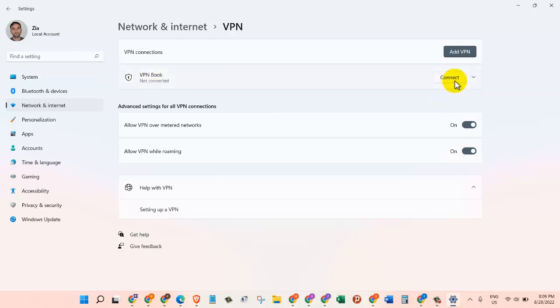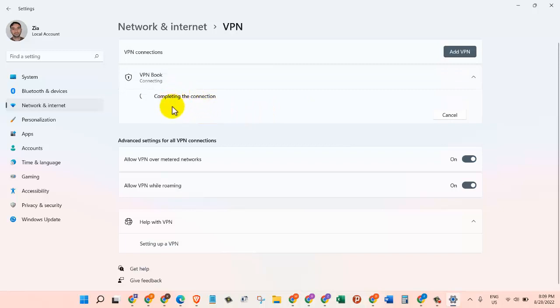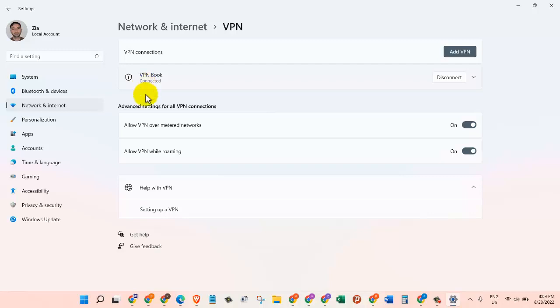So all we need to do now is just click on Connect. This is going to verify the sign-in information and it will complete the connection. Once it's done, as you can see here, the status is now Connected.